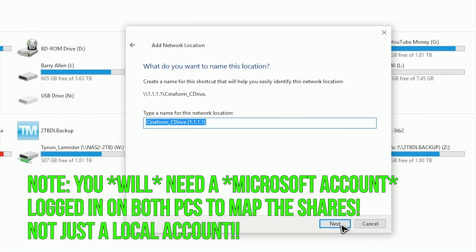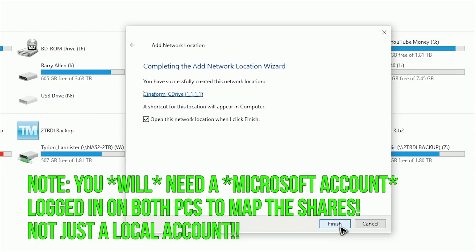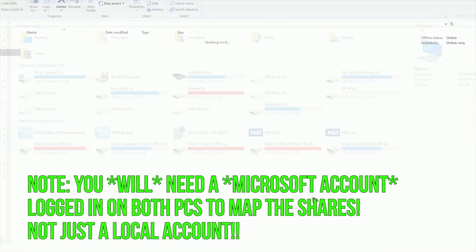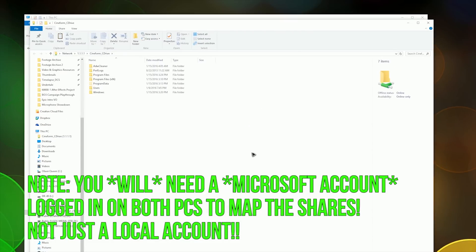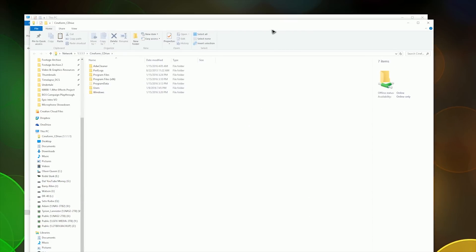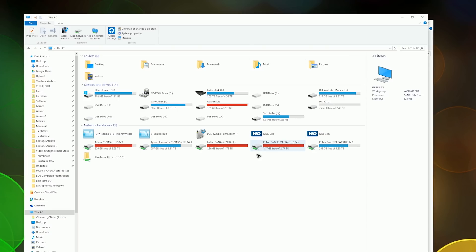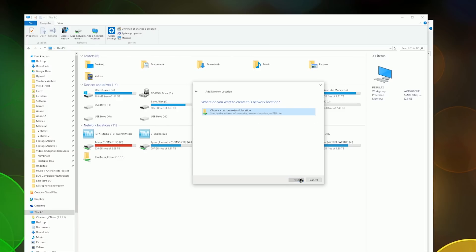This is why you can't have spaces, because while spaces work locally, when you're trying to connect over the network with a space, it doesn't know what to do, so use underscores instead of spaces. Click Next, give it a name for a shortcut on your computer, click Next, and then click Finish. This will open up that share.